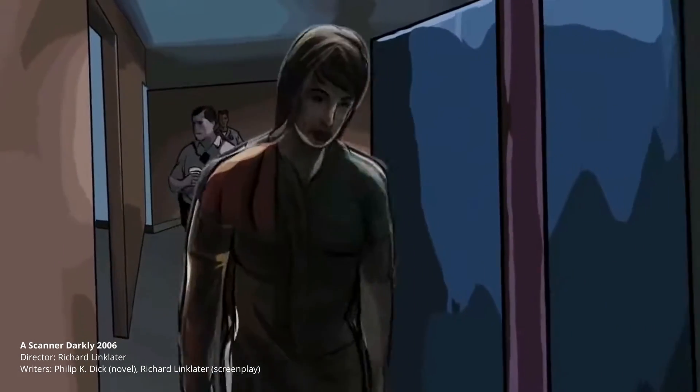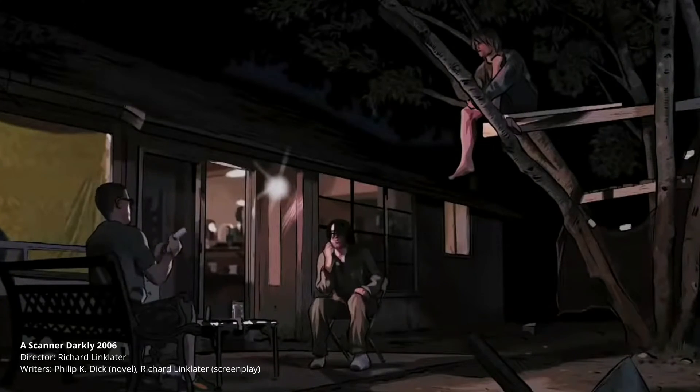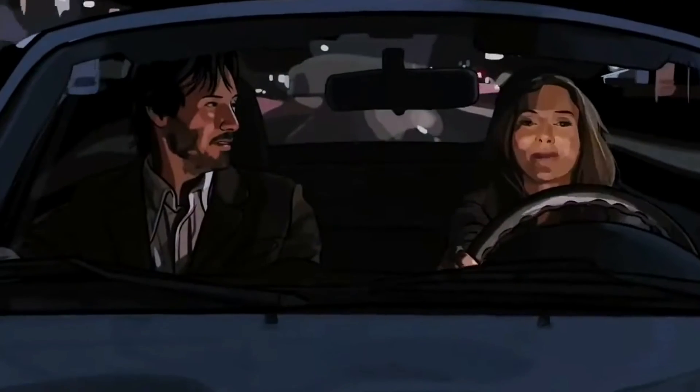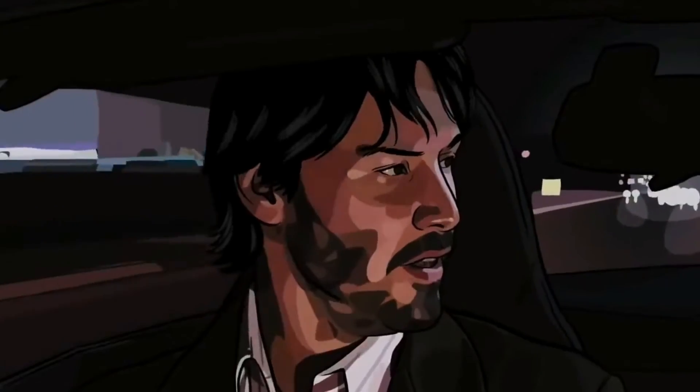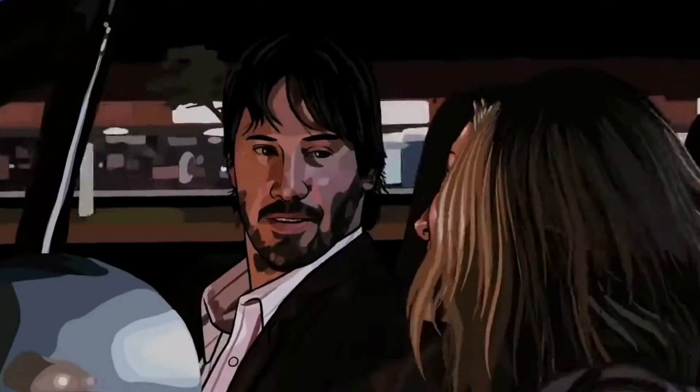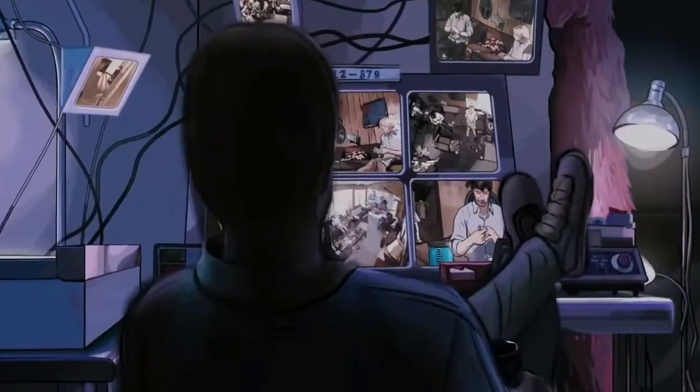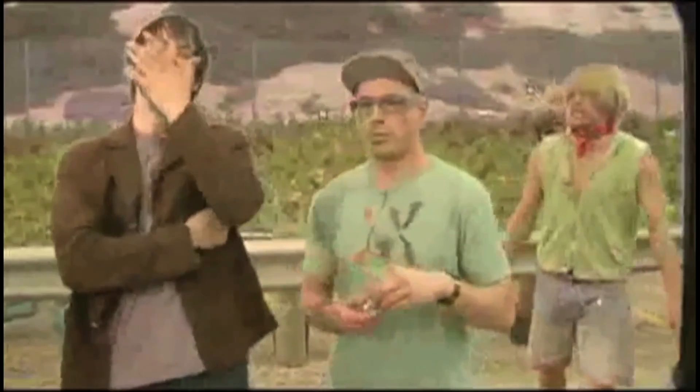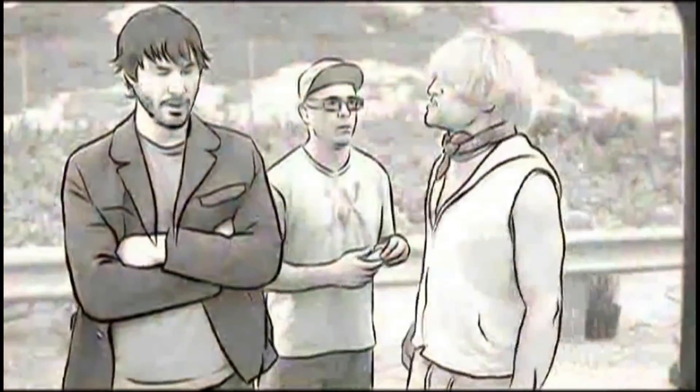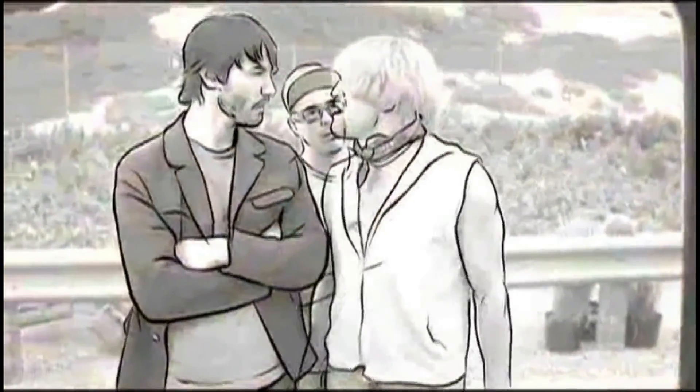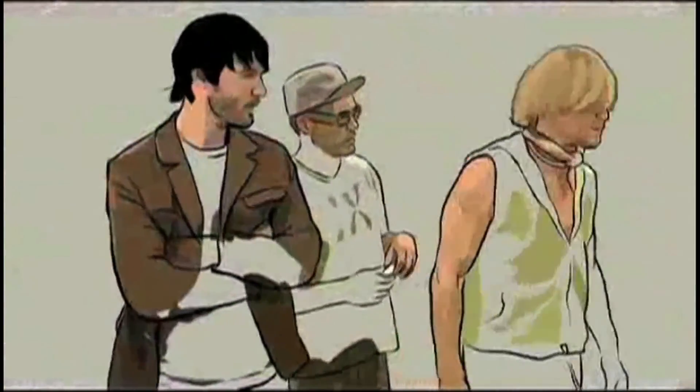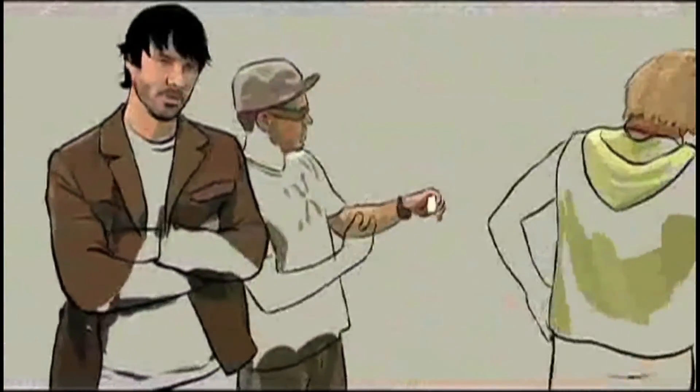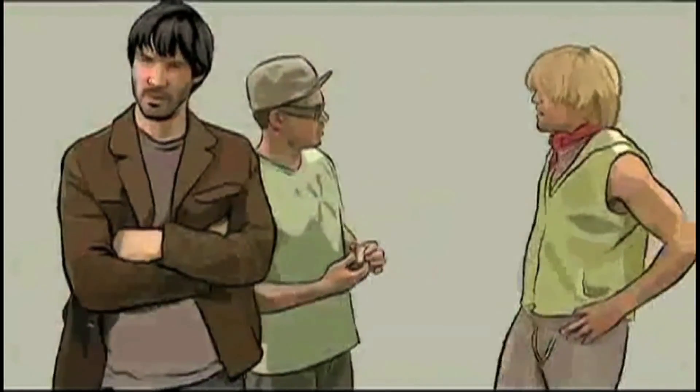The film tells the story of identity and deception in a near-future dystopia constantly under intrusive high-tech police surveillance in the midst of a drug addiction epidemic. Now this film was shot digitally and then animated using interpolated rotoscope, in which animators traced over original footage frame by frame to achieve this distinctive animated look.